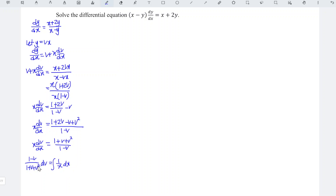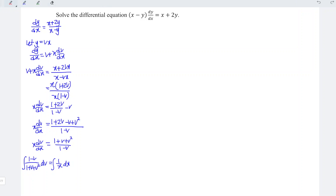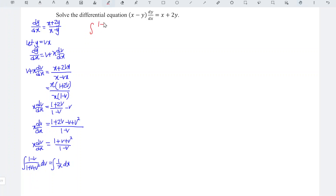Integrating both sides with the corresponding right-hand side. To integrate the left side, we can apply completing the square. So when we complete the square, we should have 1 over v plus 1 over 2 squared plus 3 over 4, and this is equal to the right-hand side 1 over x dx.